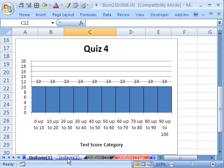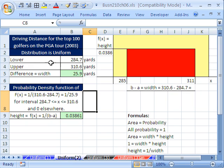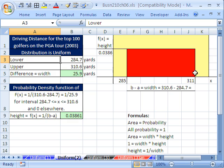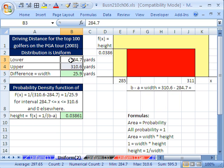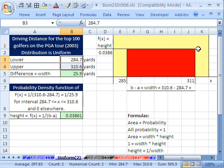Let's look at an example. Driving distance for the top 100 golfers on the PGA Tour — this was back in 2003. We found that the lower end of our uniform distribution was 284.7 yards, and the upper end was 310.6 yards. Could a PGA Tour golfer hit outside this range? Yes — could they hit more? You betcha. But inside this range, when they did their frequency distribution, all the bars were exactly the same. Outside this range, the probability is 0 for our calculations. Within this range, it was uniform.